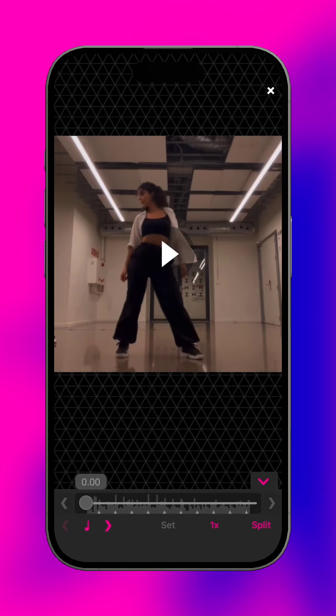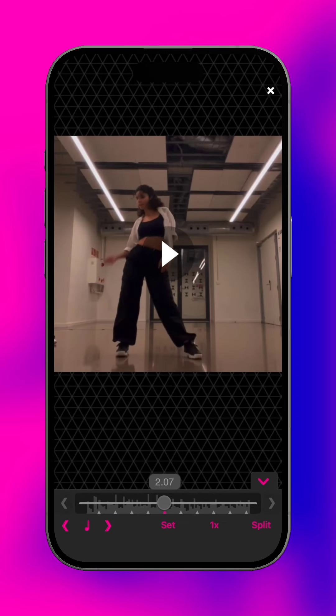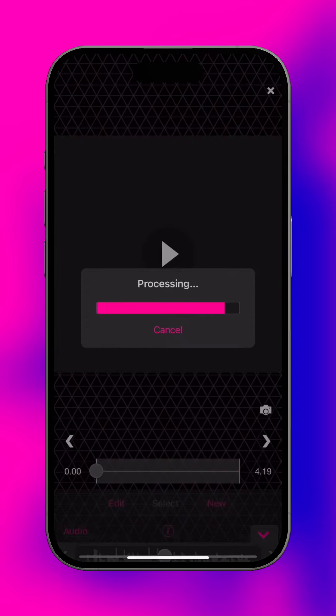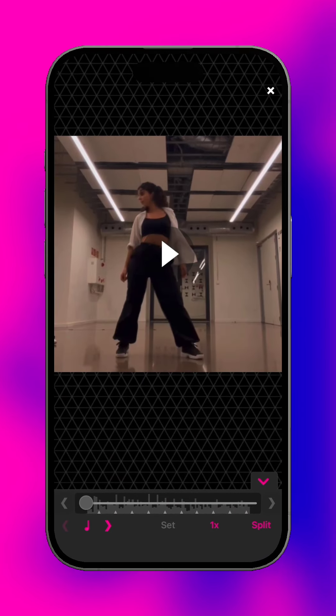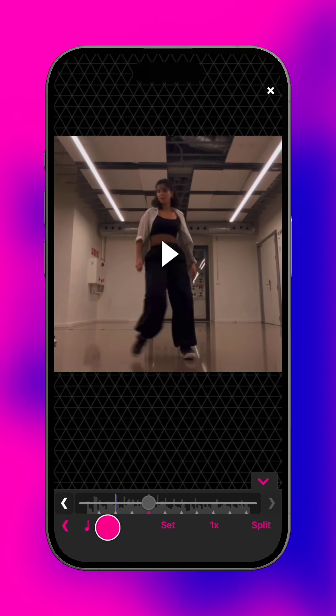Split scene divides a scene into segments. Position the playhead, then simply press split, or set markers for a more precise split.